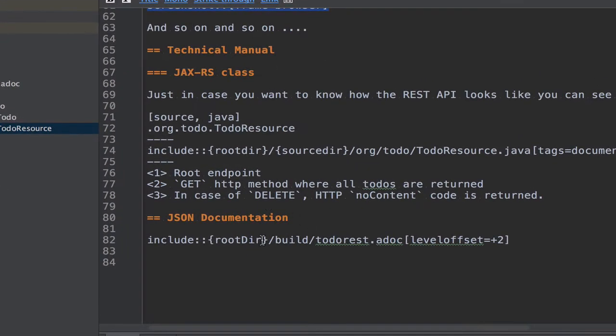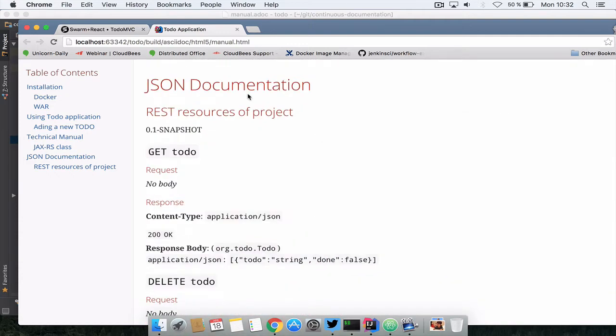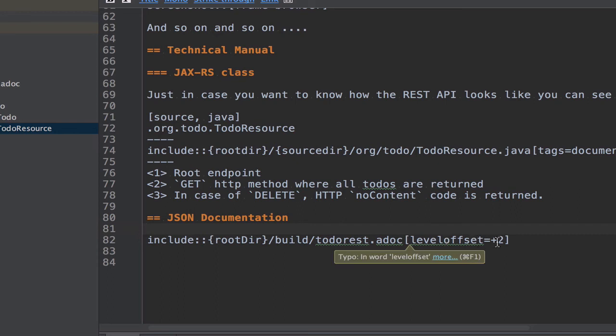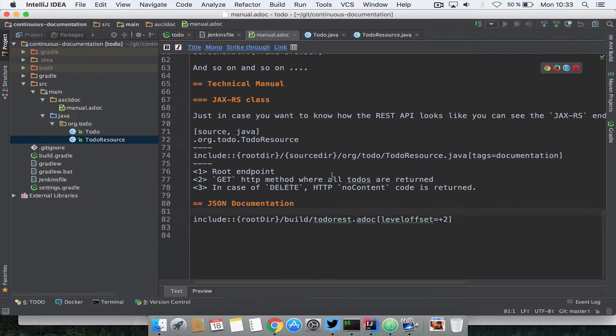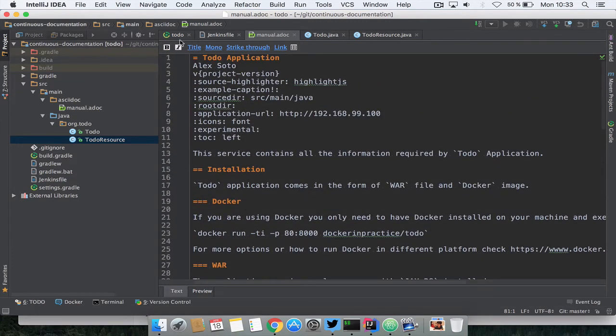And finally notice here that I'm including another document. This document is generated by JAX-RS Analyzer. JAX-RS Analyzer is an analyzer that takes a JAX-RS endpoint and generates this kind of documentation, but the good part about this is this attribute level offset plus two. Since JAX-RS generates an AsciiDoc document but this document, its root element is the title of the document, and in this case what we want to do is inject this or embed this document inside another document. I'm saying okay shift two levels the document so it fits pretty well in this other document.